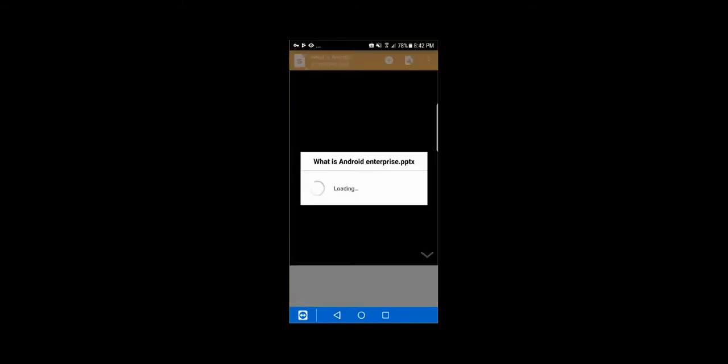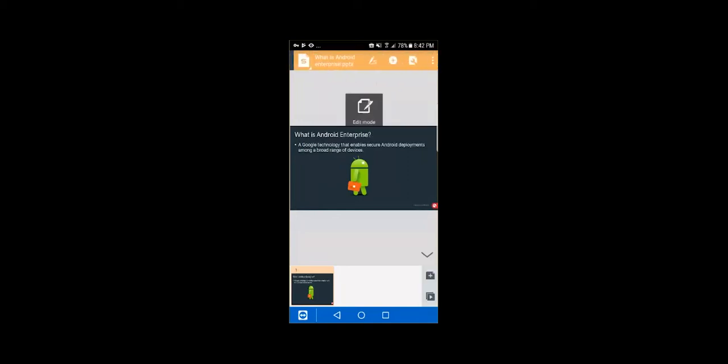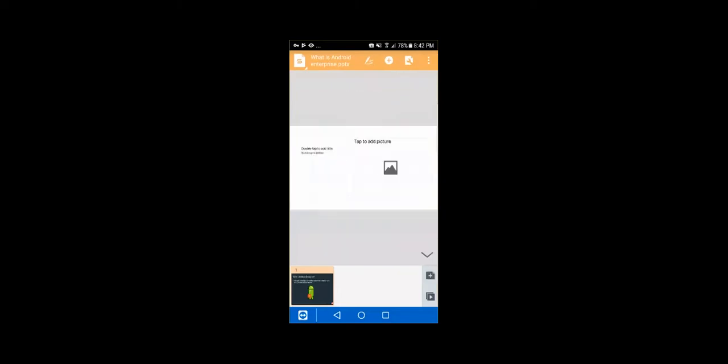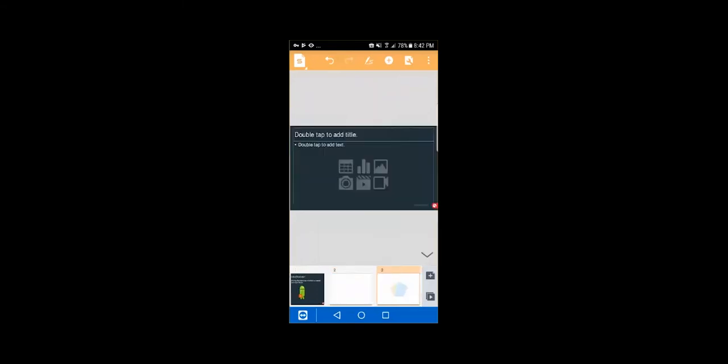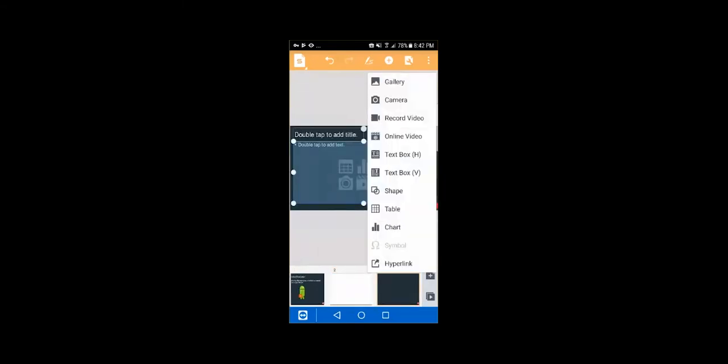So when I launch Docs at Work here, it actually has multiple functionalities. So one of them is a secure document editor. So you can see I have my PowerPoint in here. And if I wanted to edit it, maybe I don't want to just view it. I can click on the edit button. And I can create additional slides. I can use different profiles. Enter in text. I can add in things like images, text boxes. So you have a lot of the same functionality you would if you're trying to edit it on the desktop.